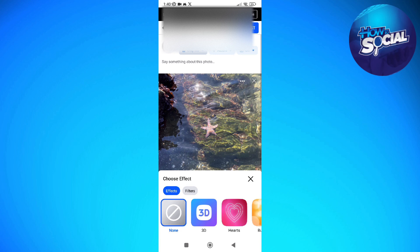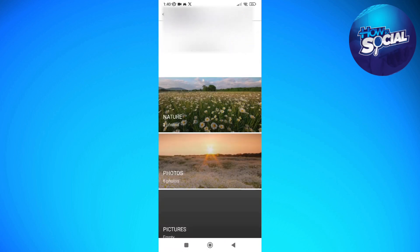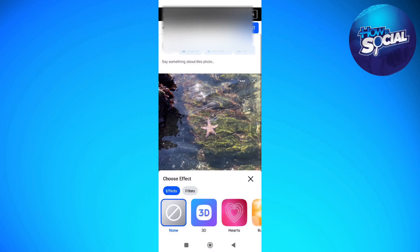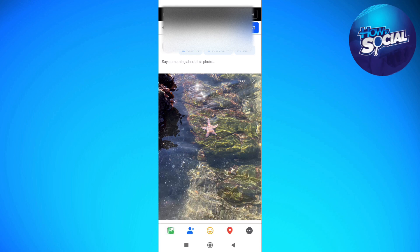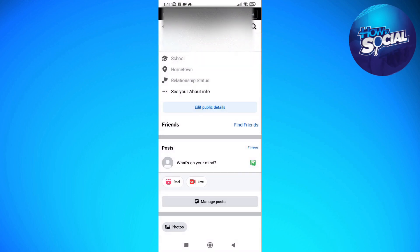And then now select the album that you want to add it. Just make sure that the album that you will select is also the album that you have edited earlier, which is set to only me for your privacy. And then after doing so, you can now just post it.